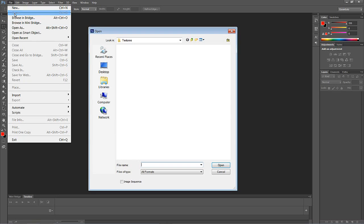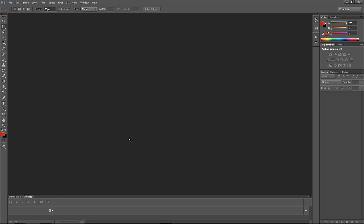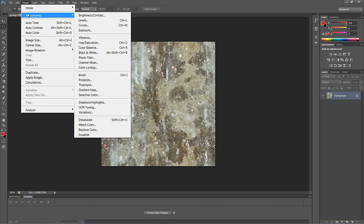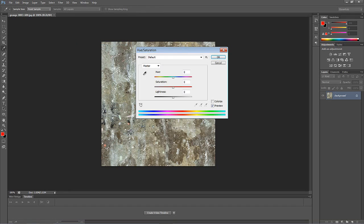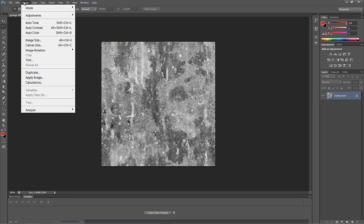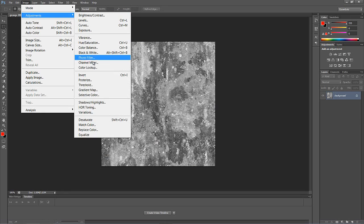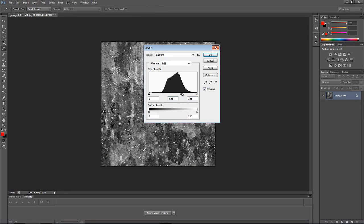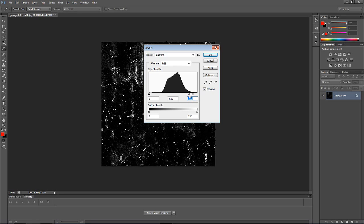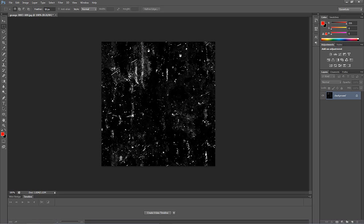I'm going to come up to File and down to Open — I downloaded this great free grunge texture from the internet. I'm not going to use this directly inside the title tool, but a variation of it. First, I'll go to Image, Adjustments, Hue Saturation, and take the saturation all the way out. Then I'll come back to Adjustments, go to Levels, and make this very contrasty. There we go — that's looking pretty good.